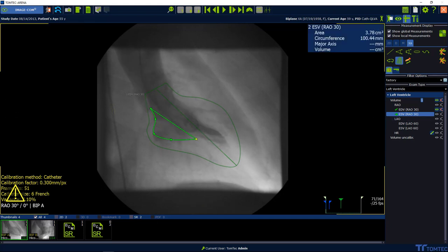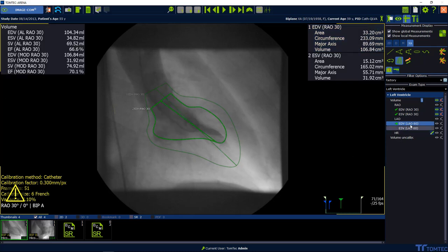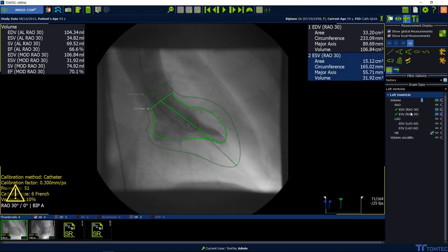Then move the mouse out of the workspace to visualize the values in the upper left-hand corner. To calculate the bi-plane ejection fraction, proceed with the second plane now and follow the same steps as before.